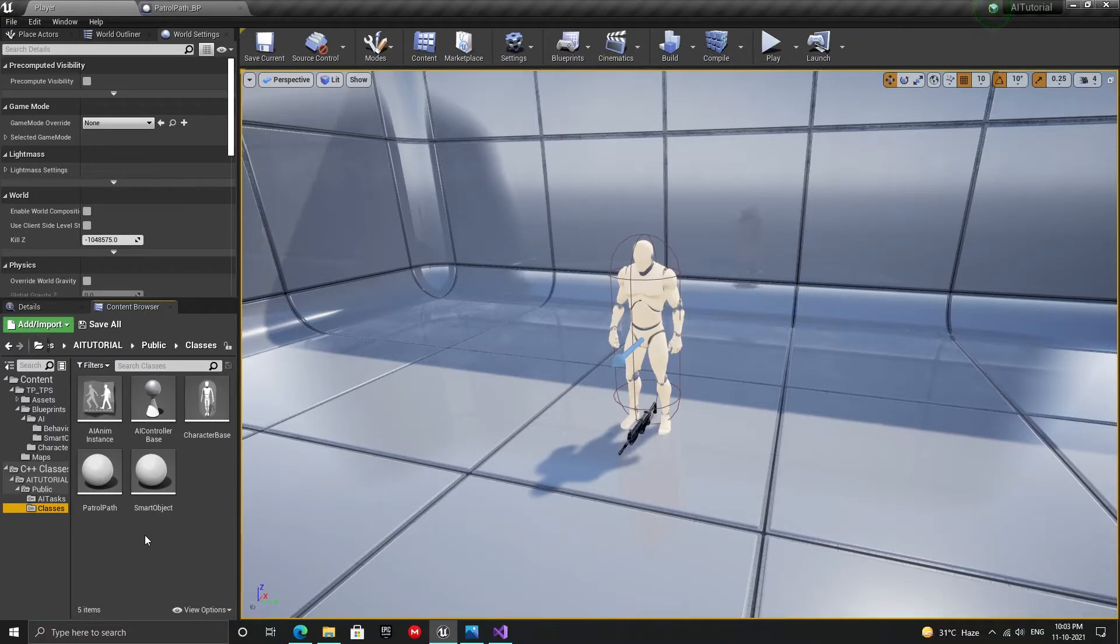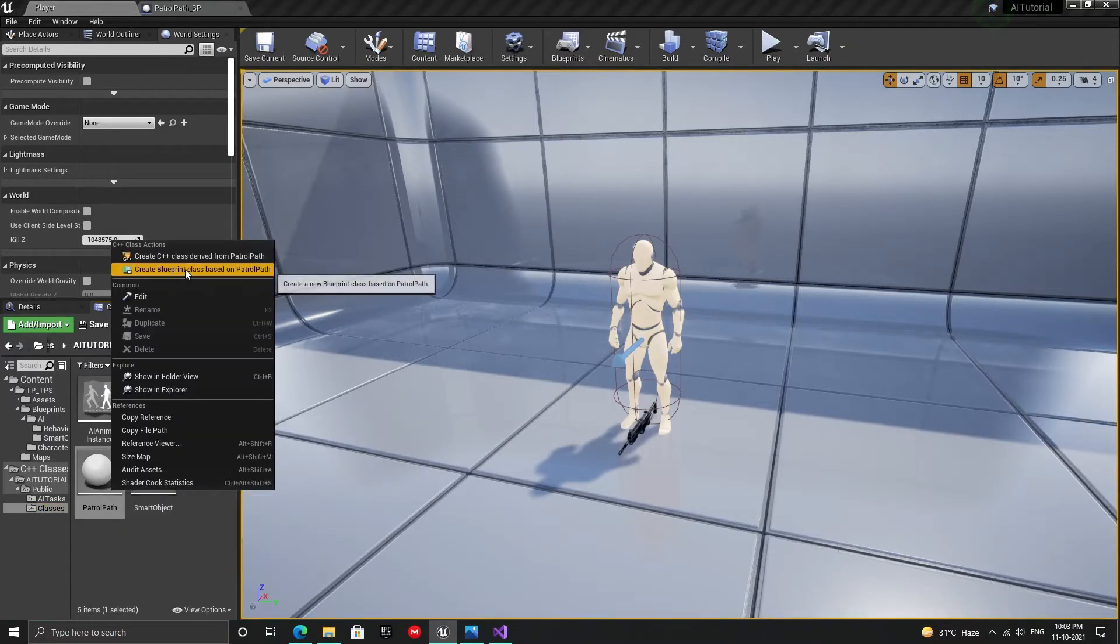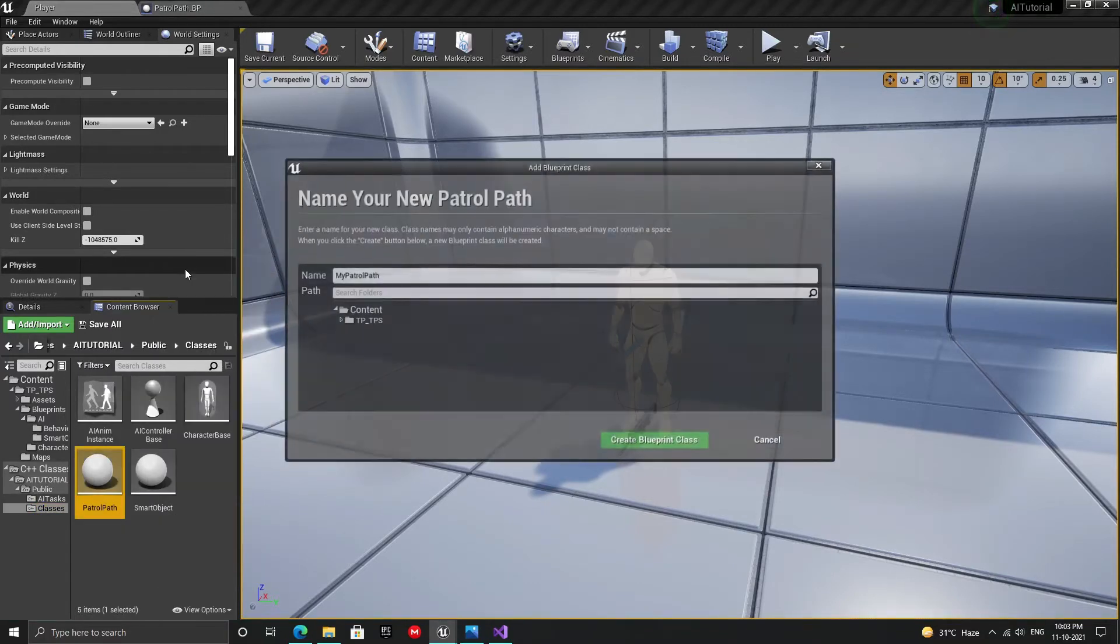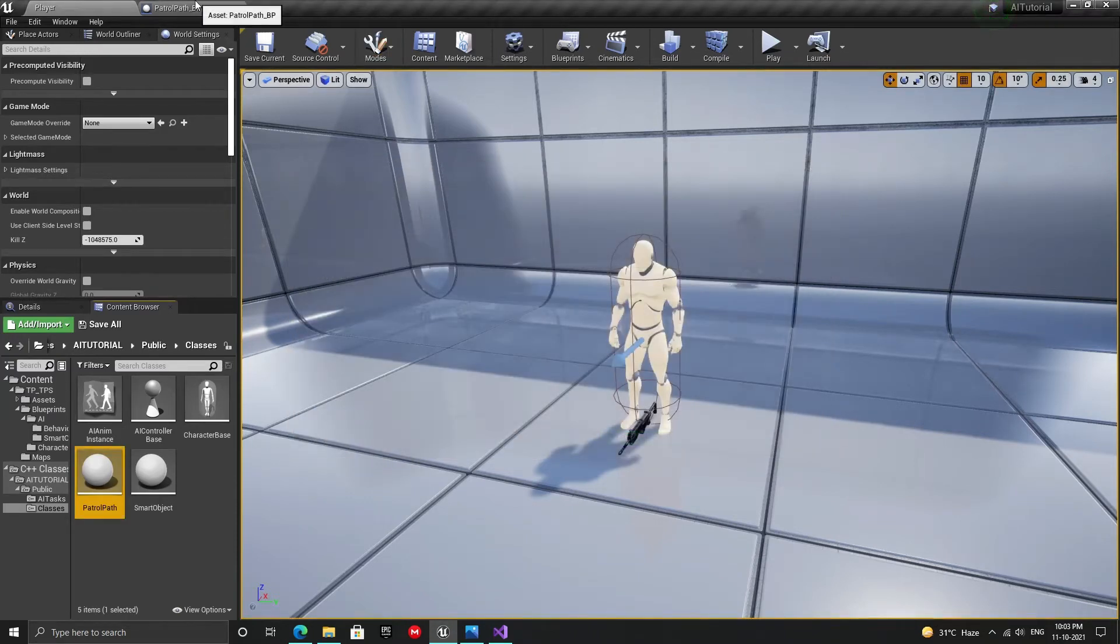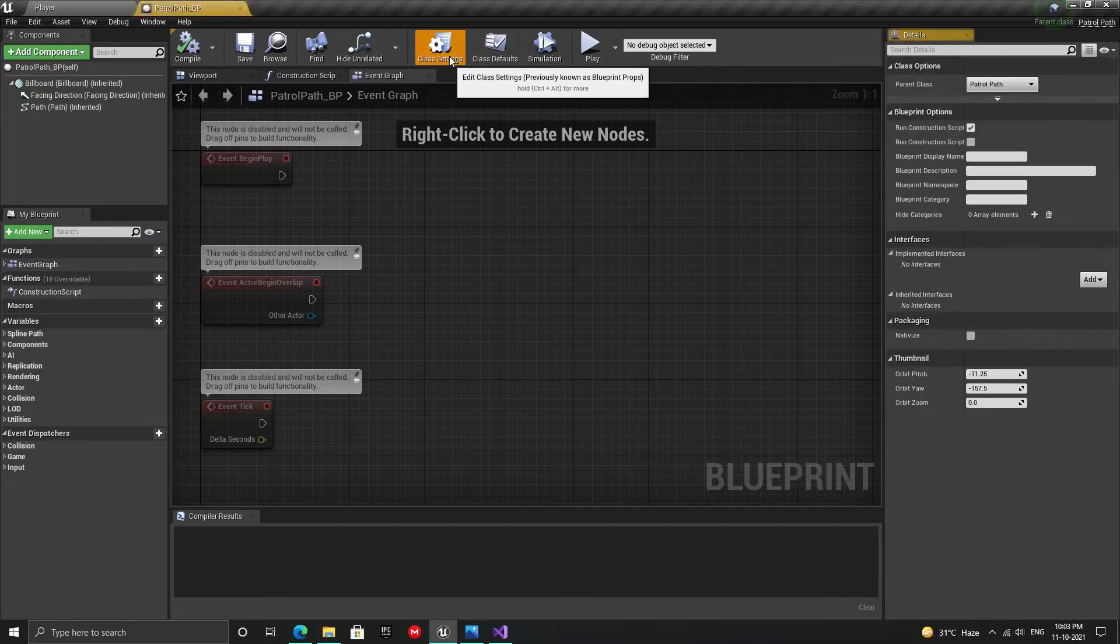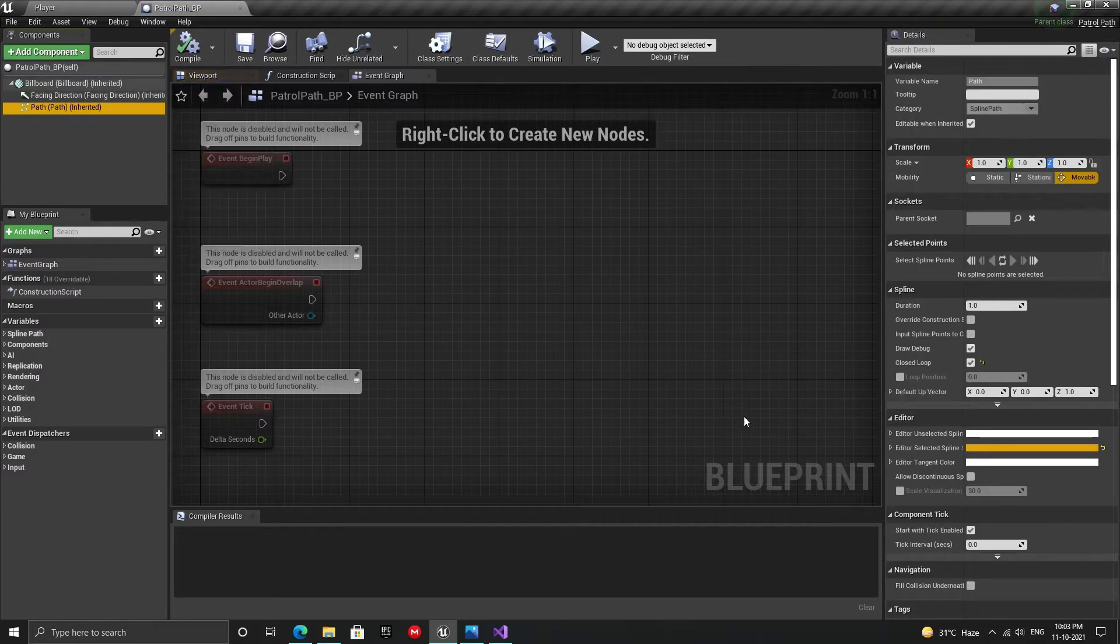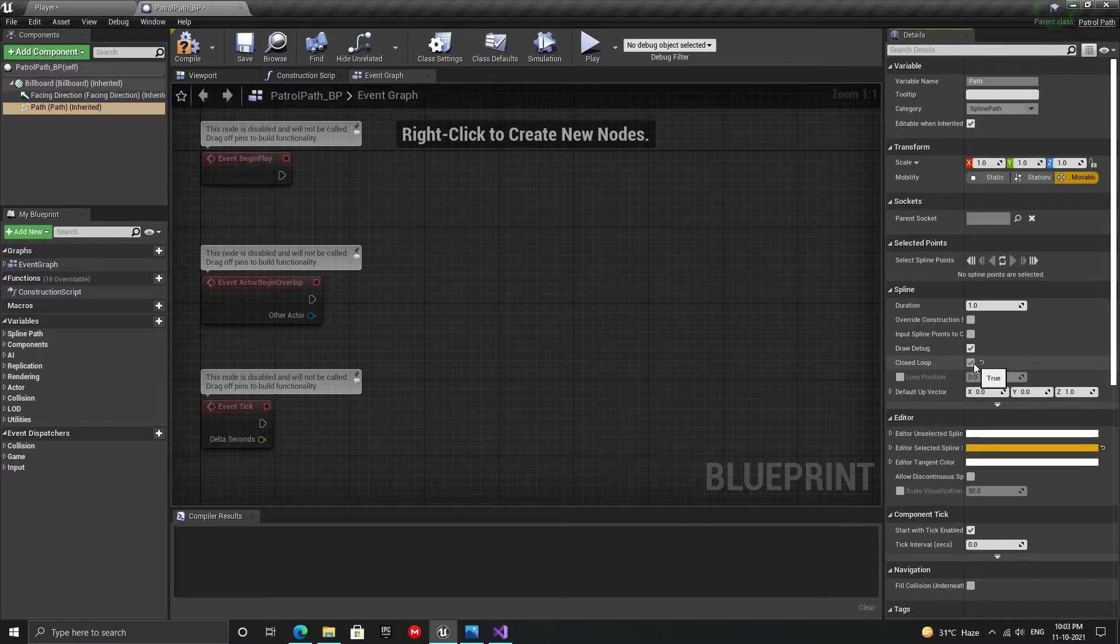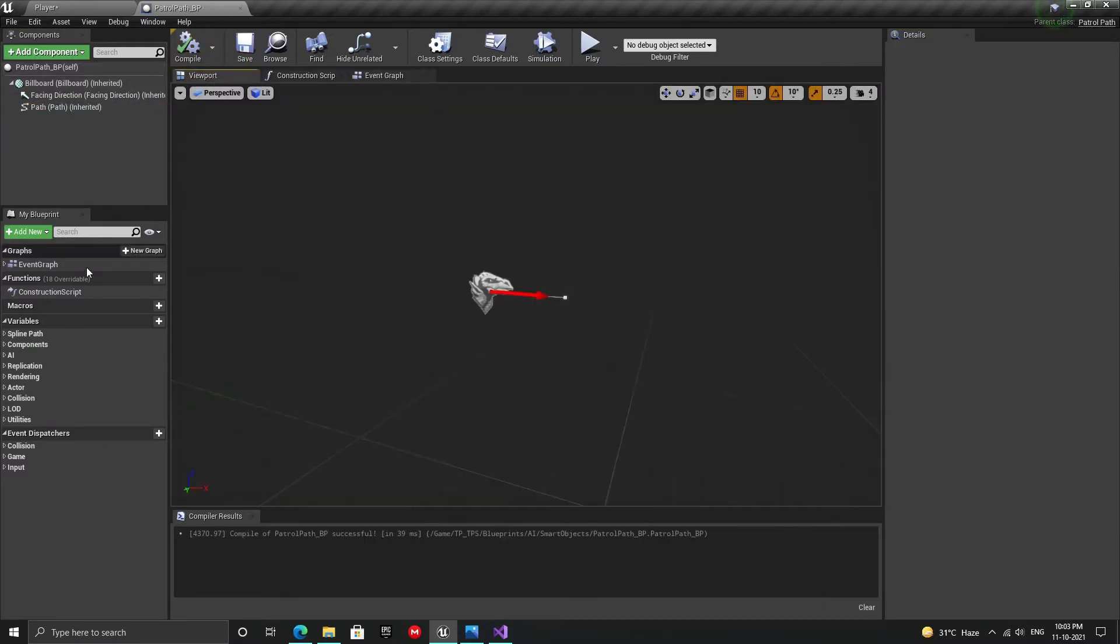Now let's create a blueprint from our patrol path actor. I'm going to put it inside a separate folder. I have already created the blueprint and as you can see it inherits from our C++ patrol path actor. Also, select the spline component and tick the closed loop checkbox. Save, compile and place it inside the level.